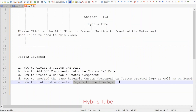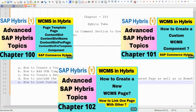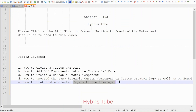Finally, we will see how we can link this custom CMS page with the home page. This is a full-fledged video in which I will be covering the detailed concepts of creating CMS components, including the creation of the custom CMS component and how we can reuse the custom created CMS components on different pages. I have already created three videos on the WCMS concept showing different types of WCMS customization.